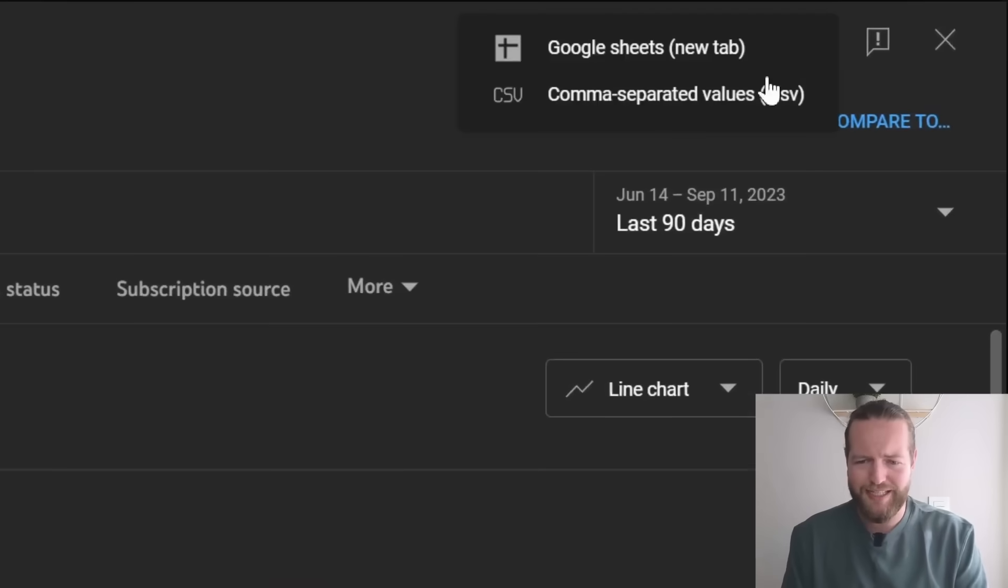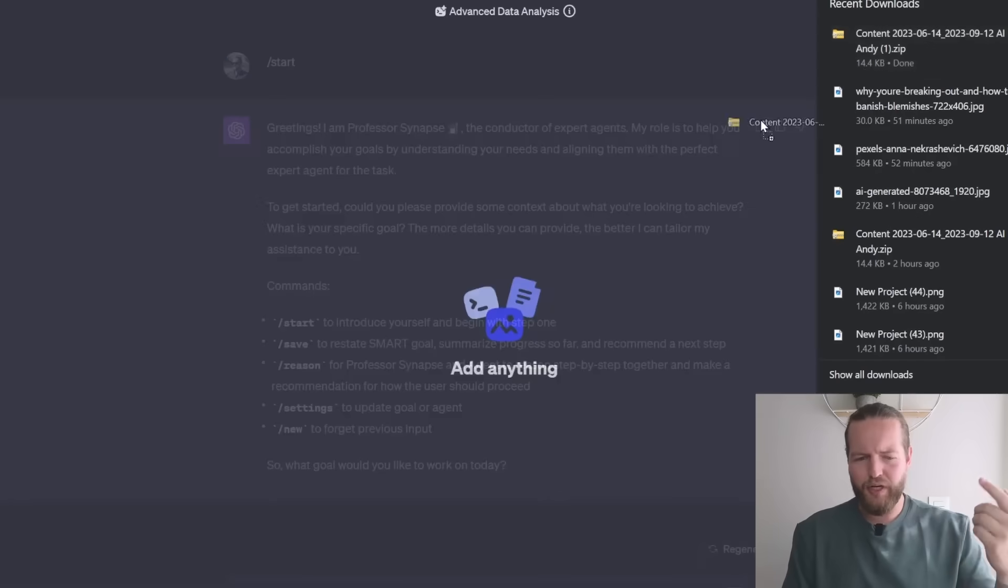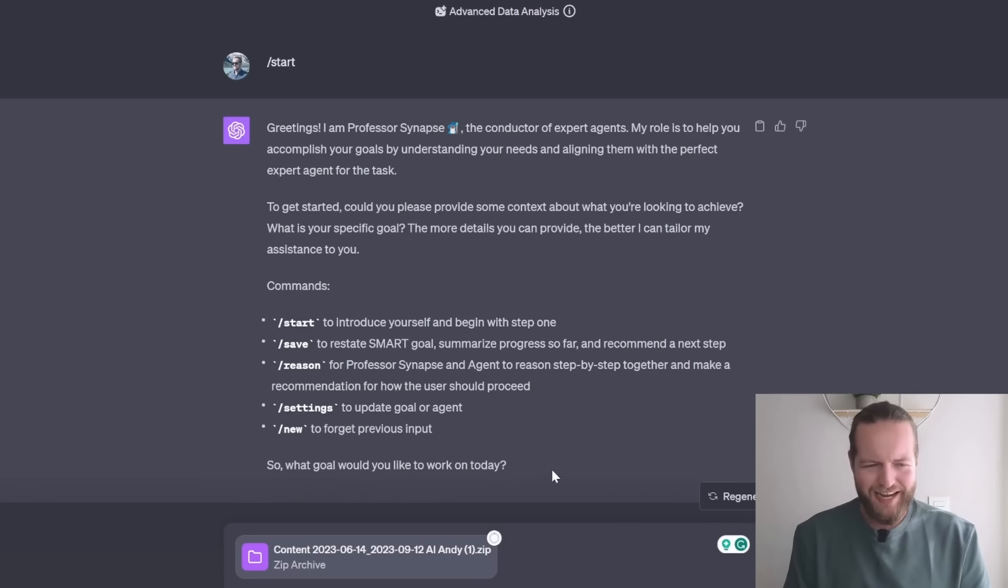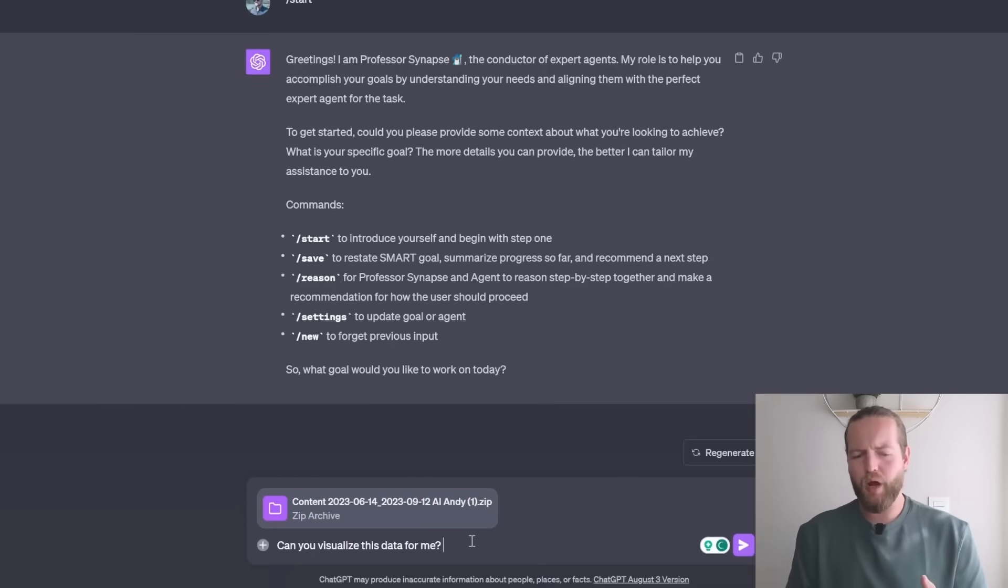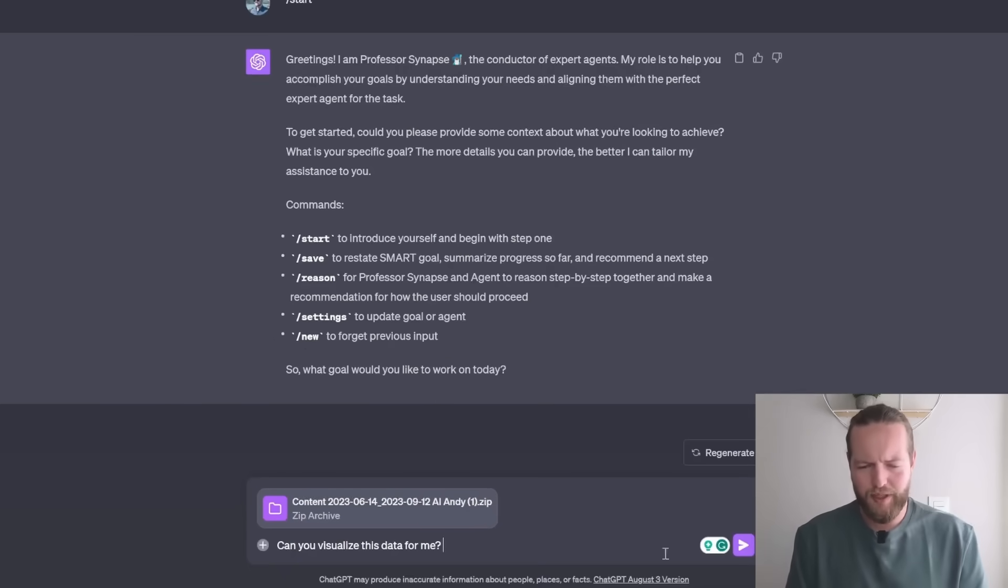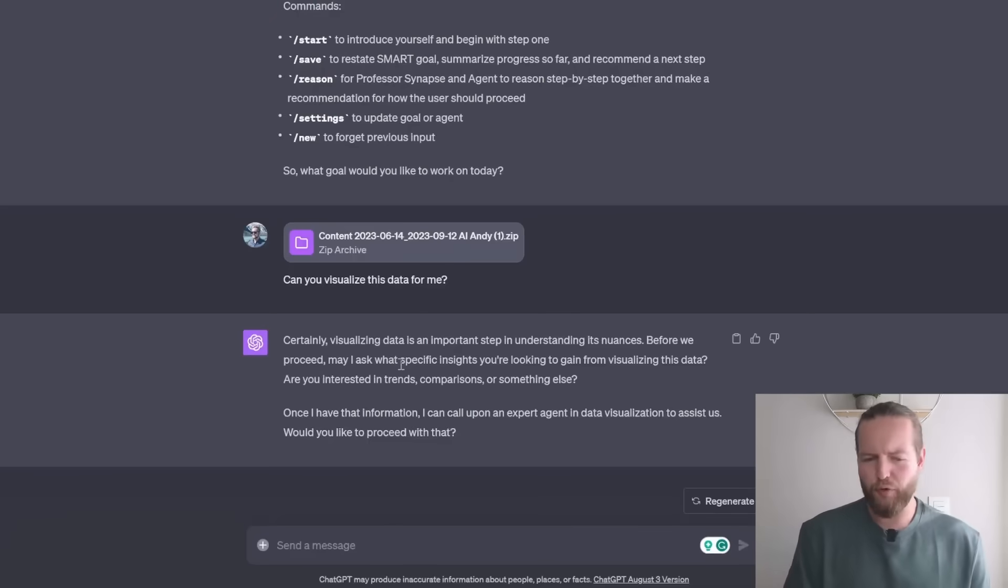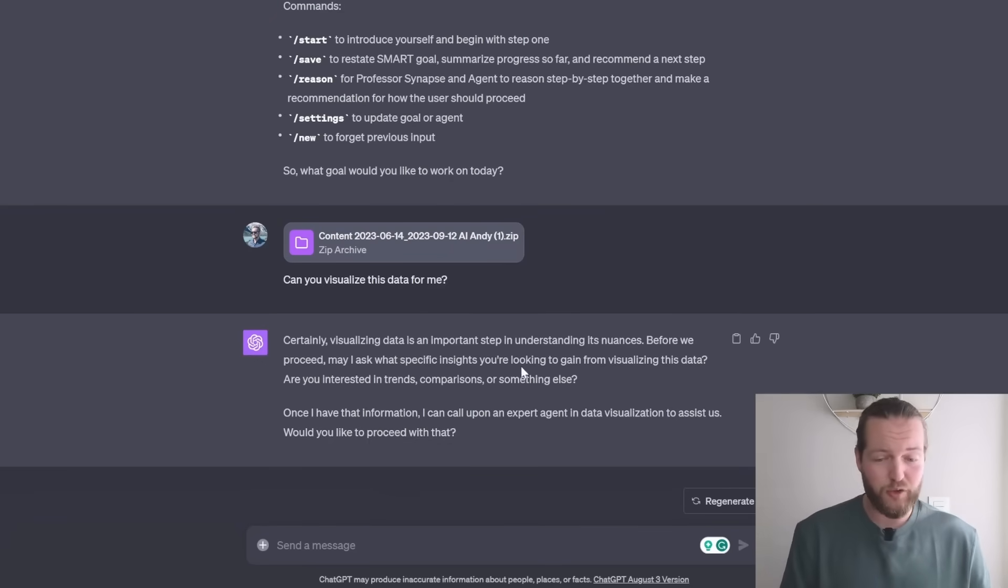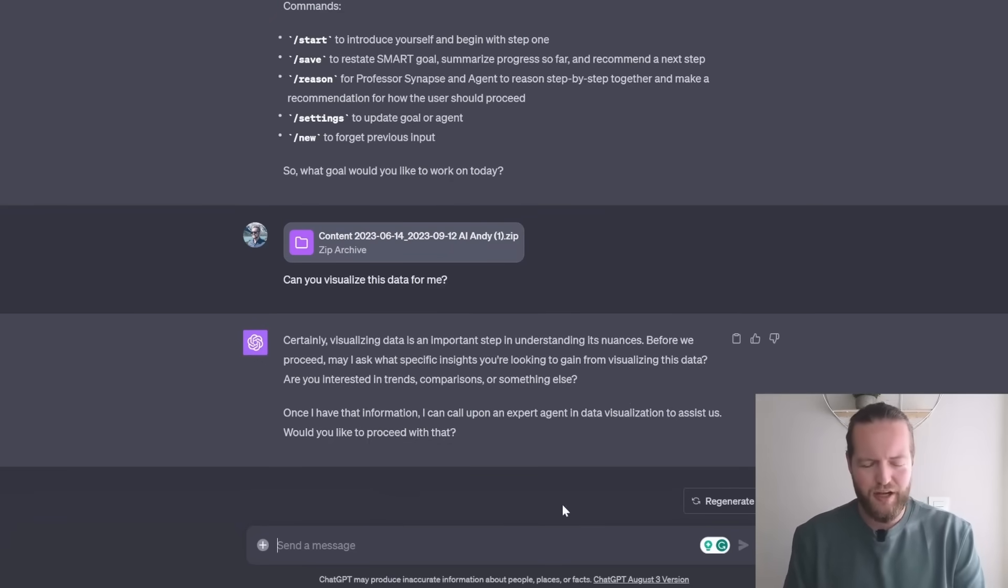I'm going to download a CSV file, then I'm just going to drag the zip file in here. And I'm going to prompt it, can you visualize this data for me? It's asking for specific insights that you're looking to gain from visualizing this data. So let's see, we want a heat map to find out which video got the most views.